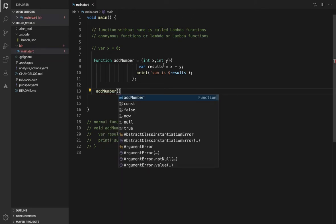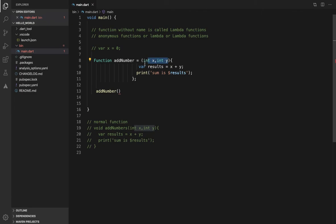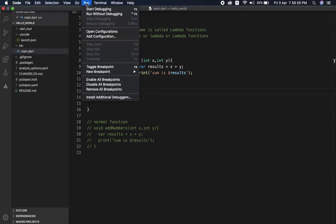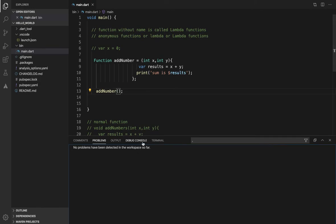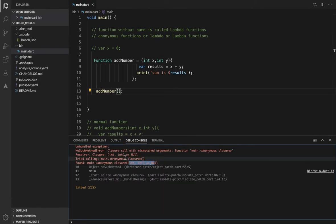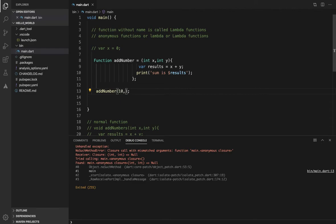If you want to call 'addNumbers', we create an object for it. Suppose you pass parameters like values 10 and 47 to the function, similar to how a normal function receives parameters.